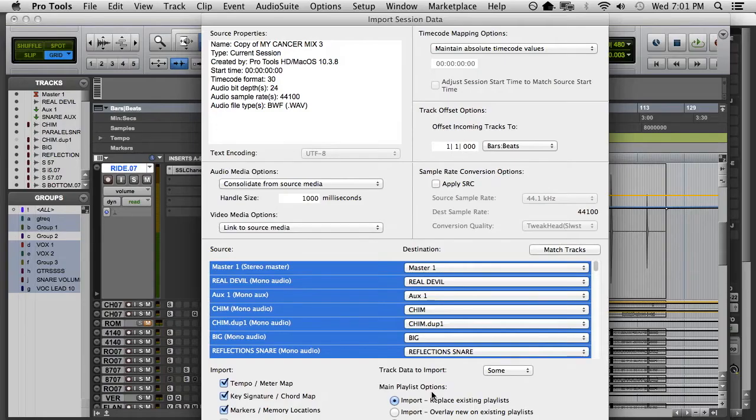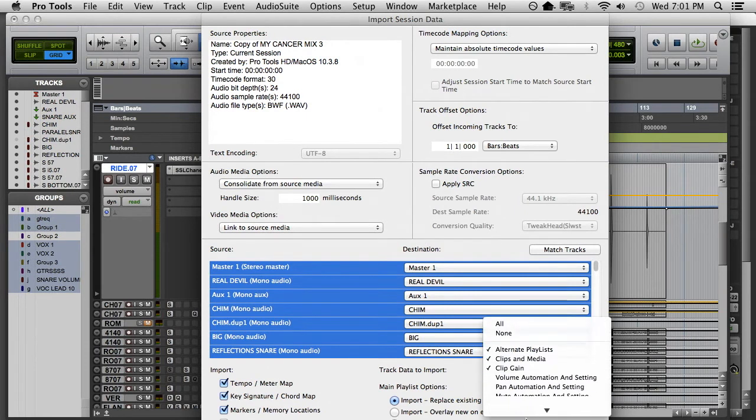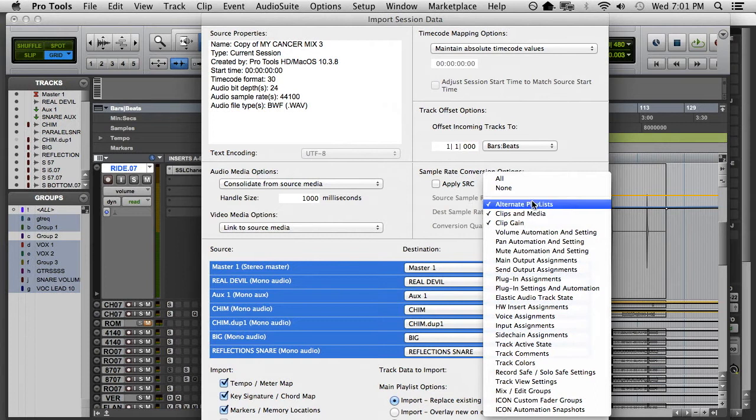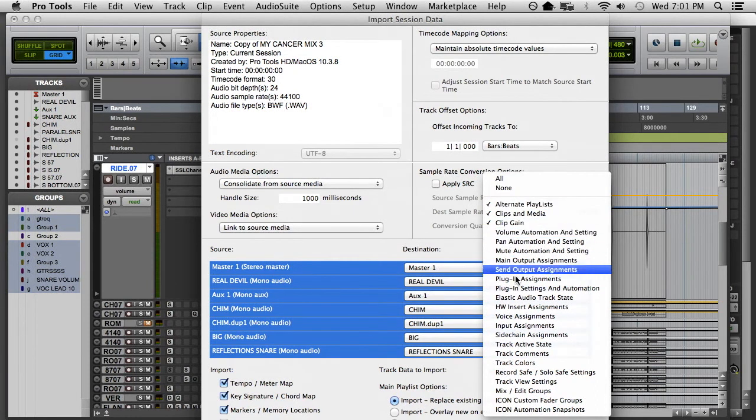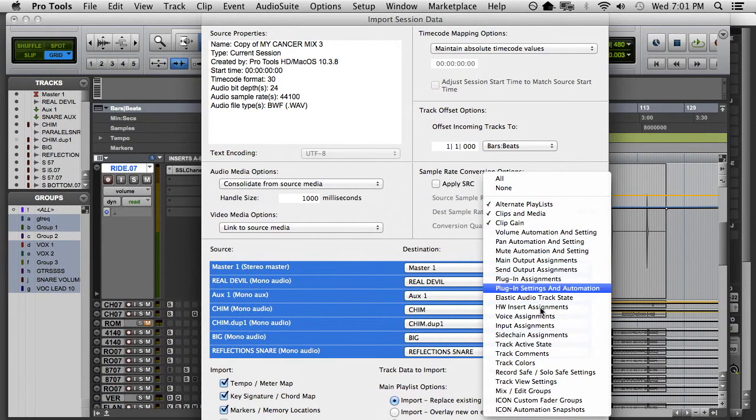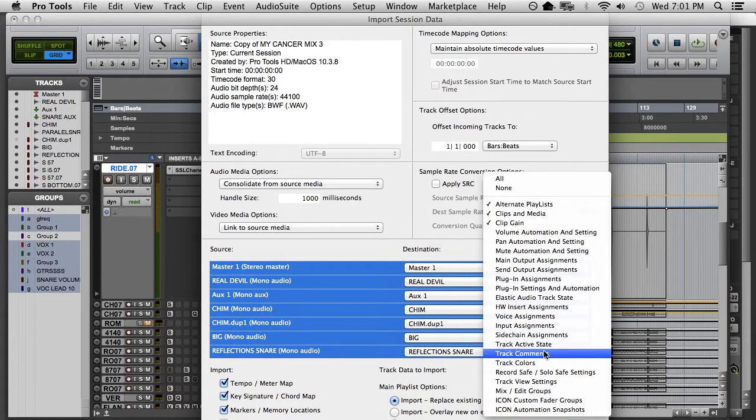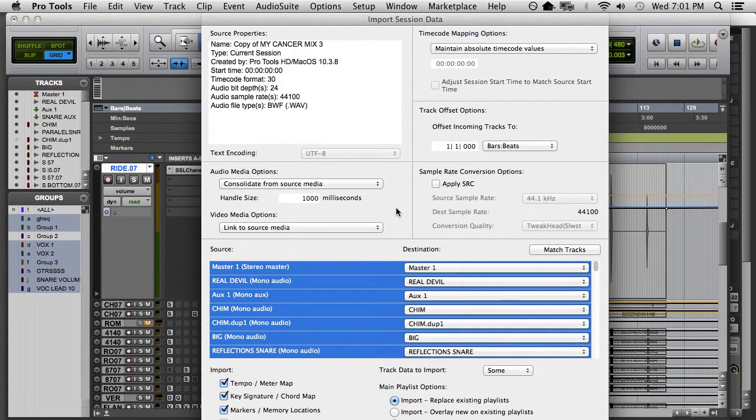When you do that, that's when you get the tempo, the key signature, the markers, and you hit sum and all you're getting are the clips and the media, the clip gain, alternate playlists. That's it. You don't get any of this stuff because if you do get this stuff, what's going to come over are the settings that you had during your tracking session. So yeah, that right there I think is the most important stuff. So you guys clear on that?